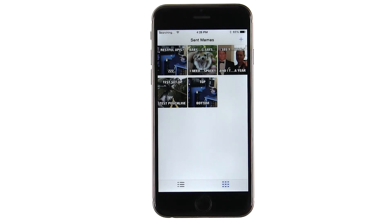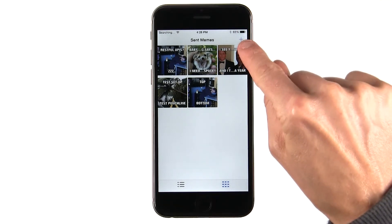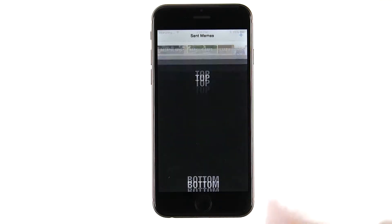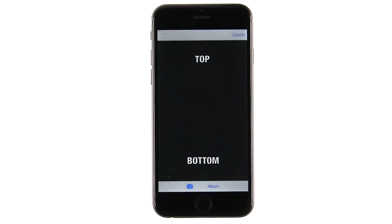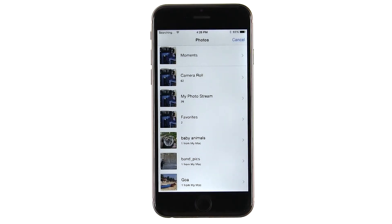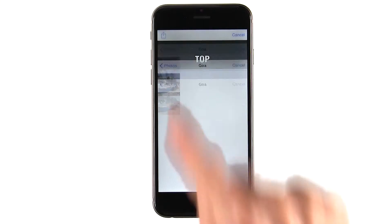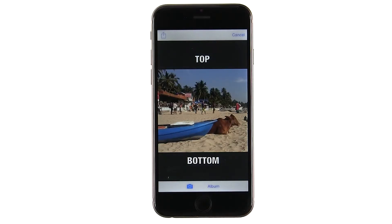From the Sent Memes page, the user can go back and create new memes. When I press the button with the plus icon in the right corner, the meme editor slides up from the bottom. Now I can make a new meme — here I'll make one about my favorite cow on the beach.